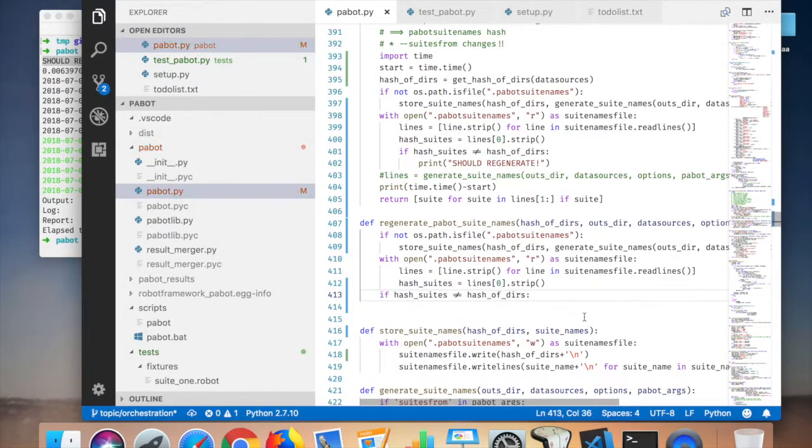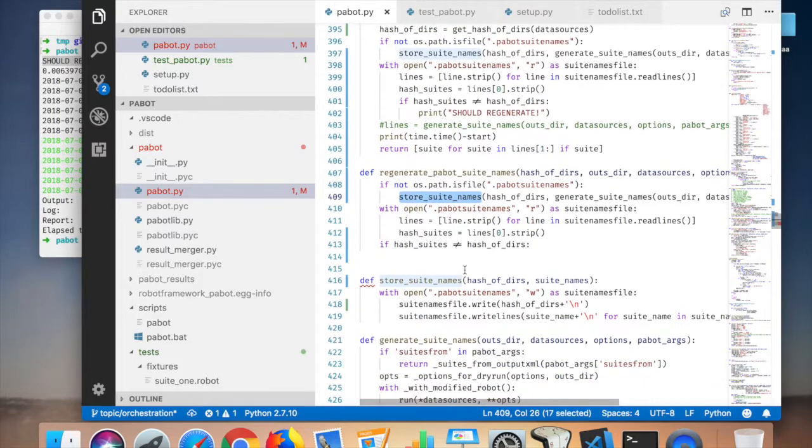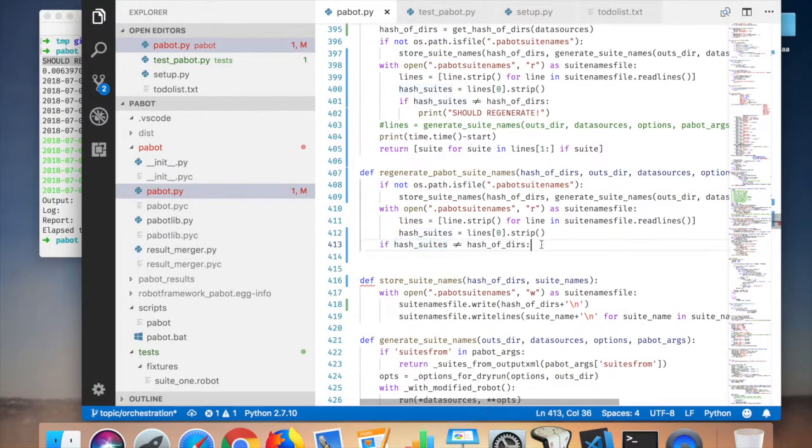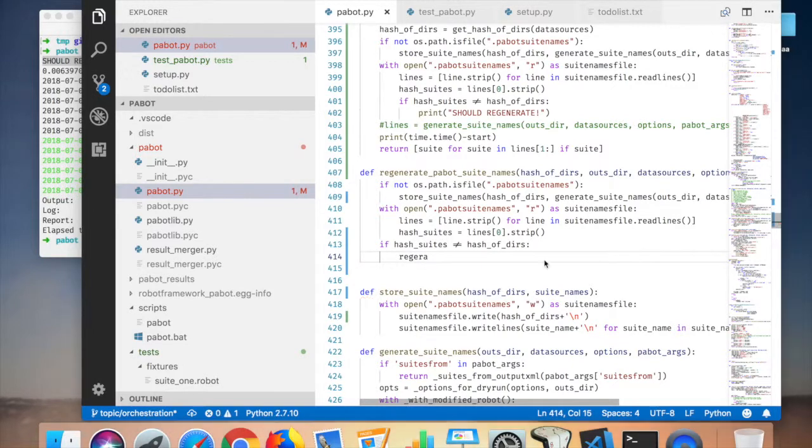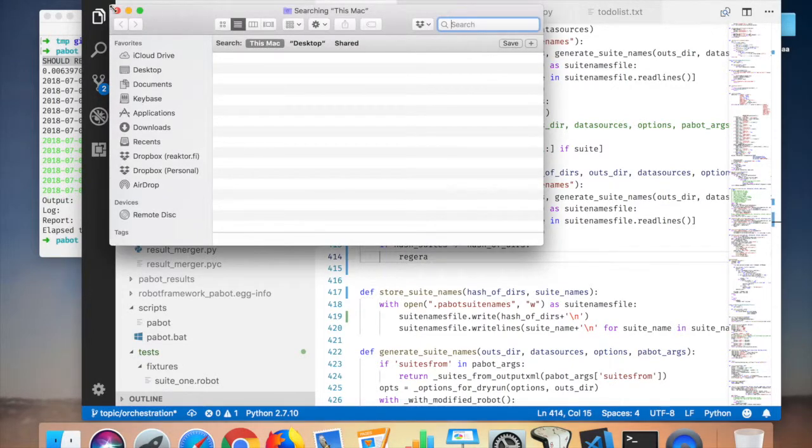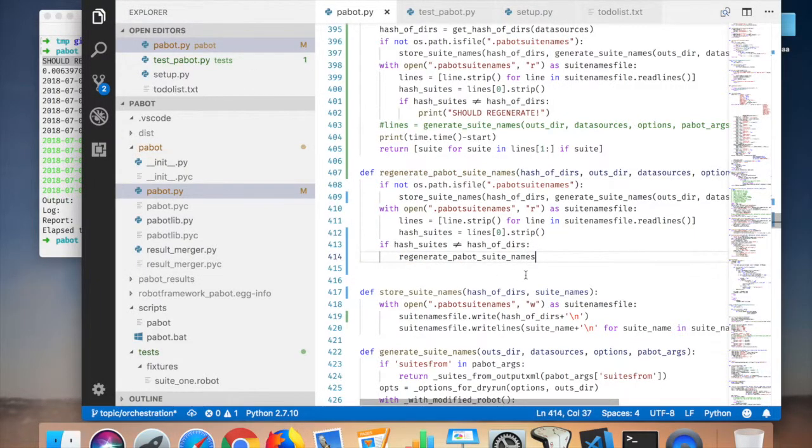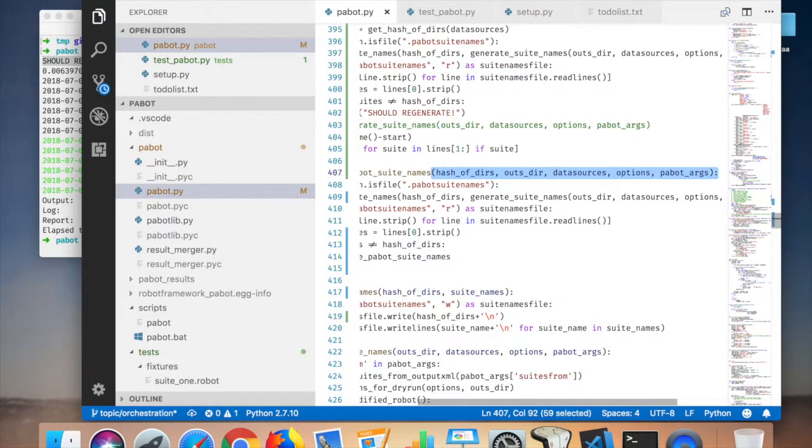Everything here is a bit passed here. And in this case it has to call itself again. So if hash of suites is different, then we need to regenerate.